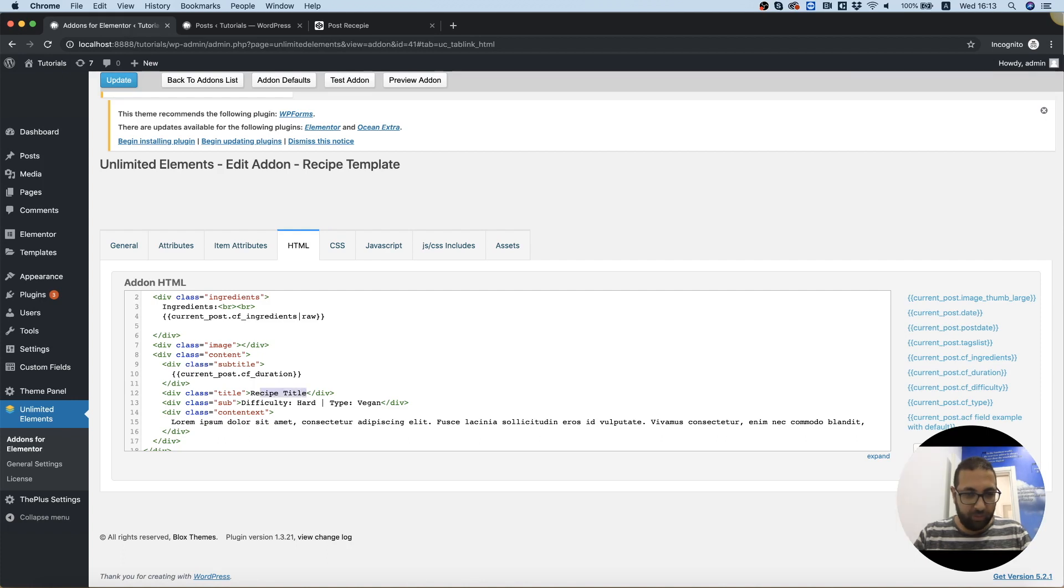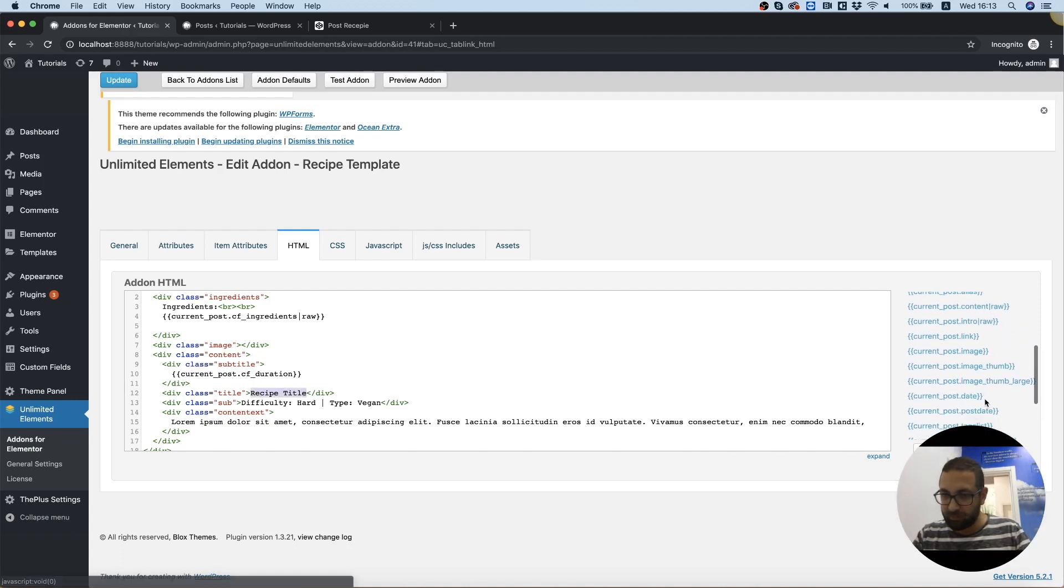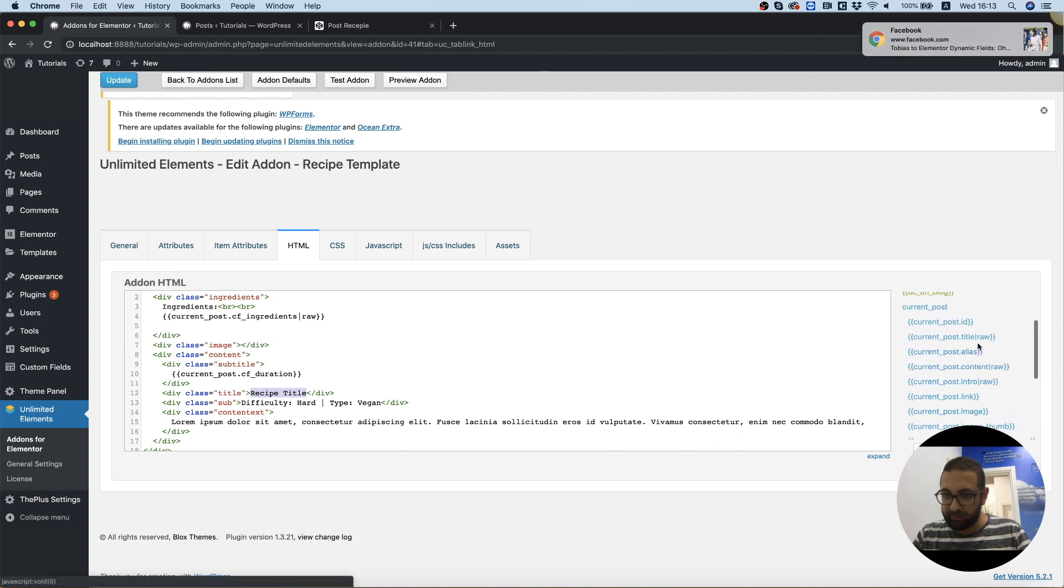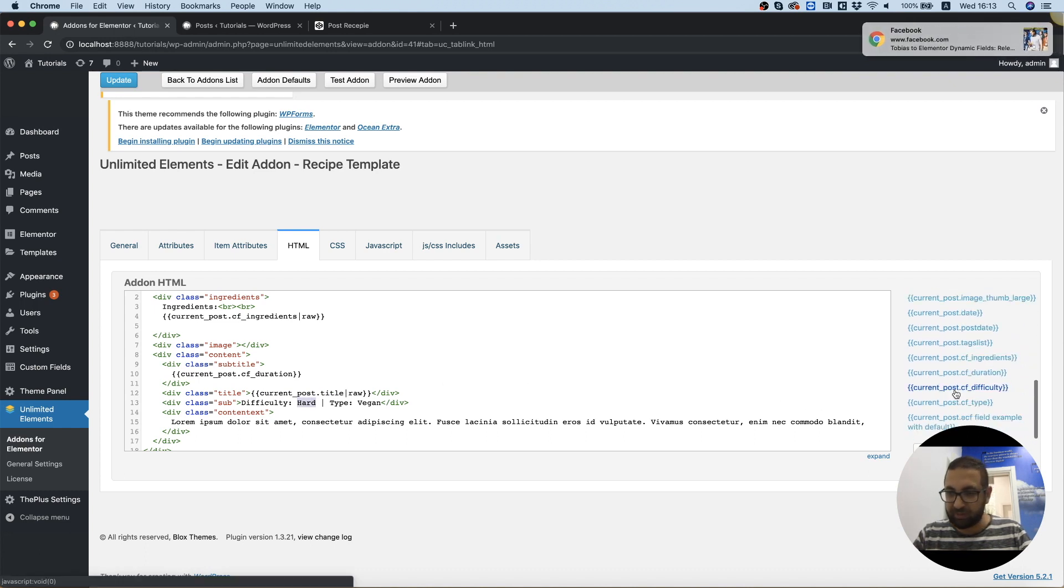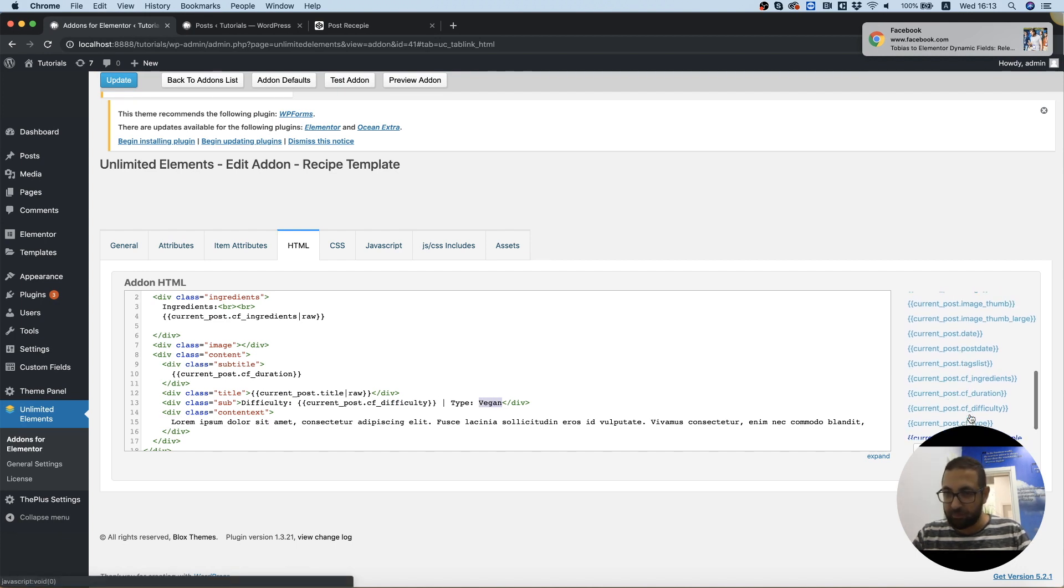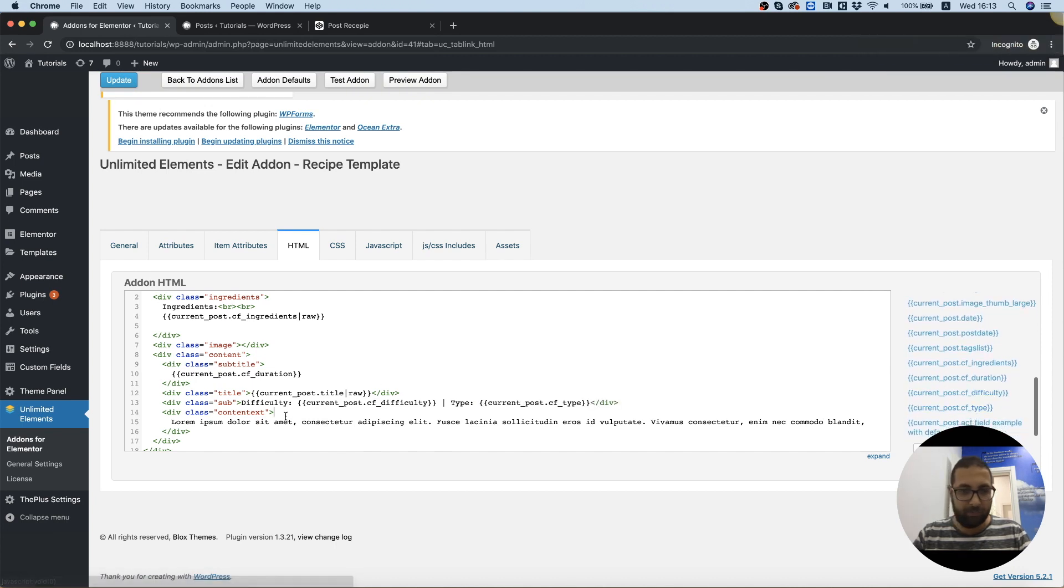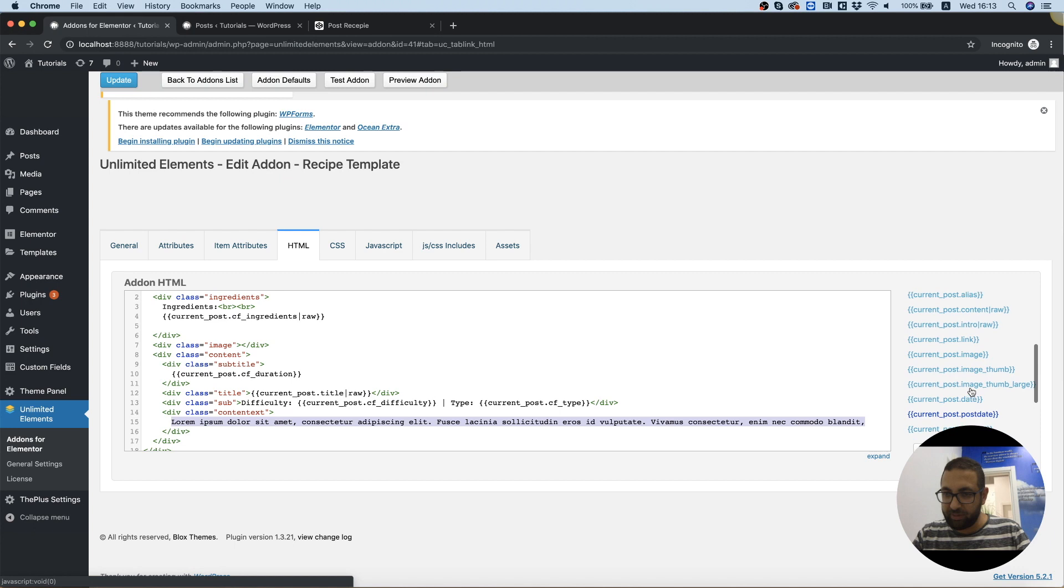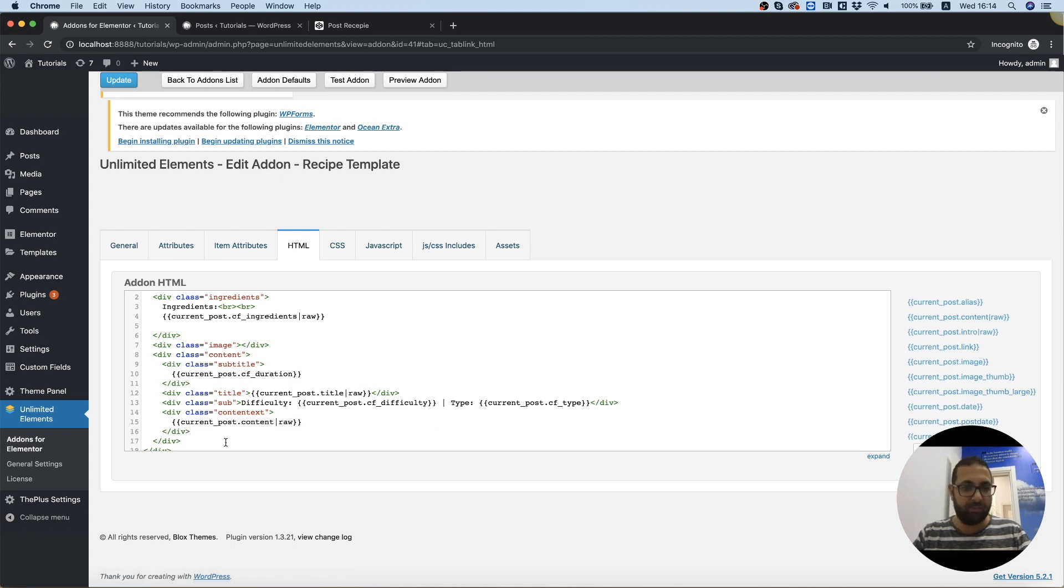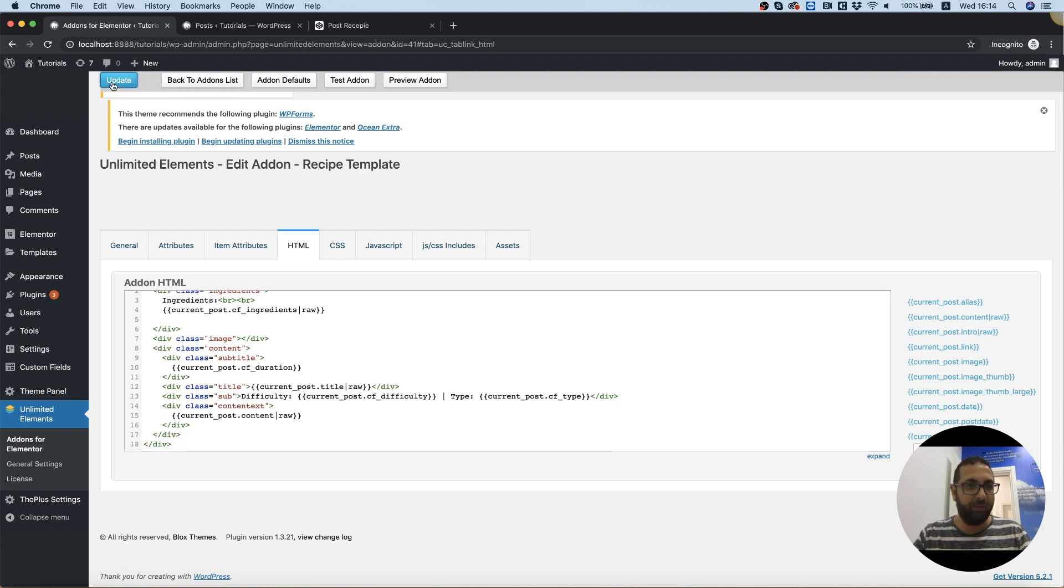Recipe title, we're going to use the current post title. Difficulty, advanced custom field, it's going to be at the end. And vegan is the type. And I think the last thing we have left is the text of the post itself, which is going to come from content, post content. I think we got everything set up, hopefully.